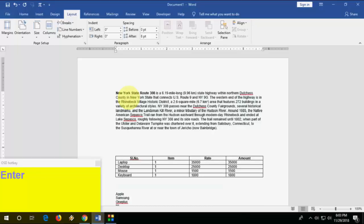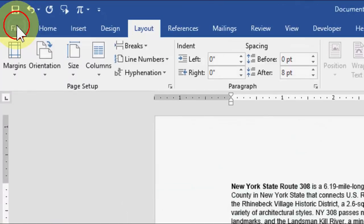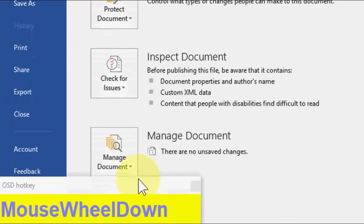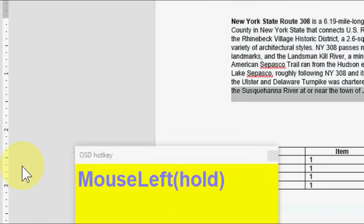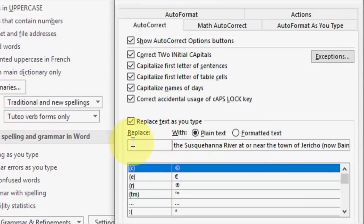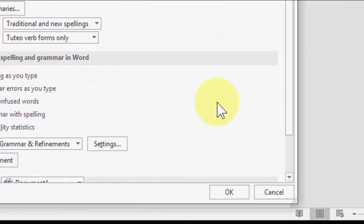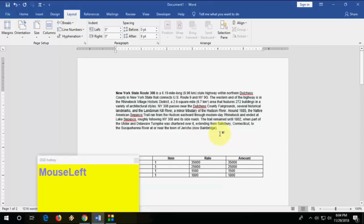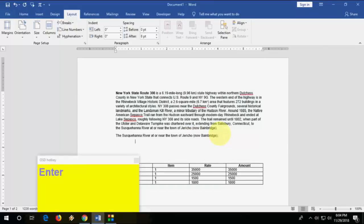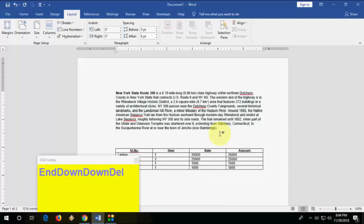How to create auto-correction. If you have a repeated sentence in your document, select it, go to File, then Options, then Proofing, then AutoCorrect. You will see your selected text there. Create a shortcut for it, click Add, then OK. Next time you need that text, just type the shortcut and it will appear automatically.